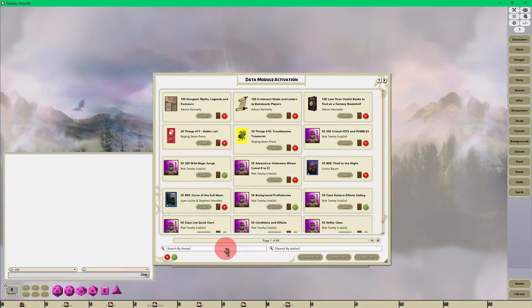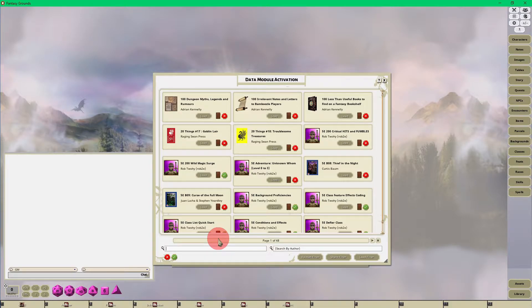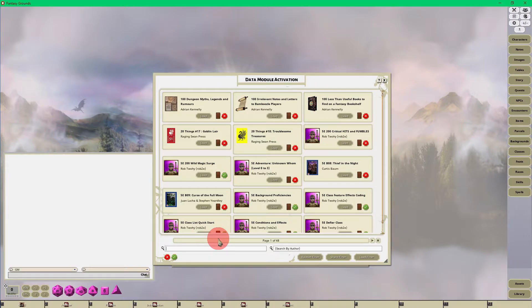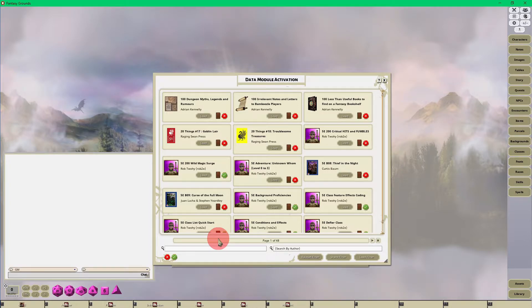Just taking into consideration, depending on what rule set you're using, a lot of those modules may be tied to just that rule set. So I'm using the D&D 5e rule set and I want to load the Player's Handbook.